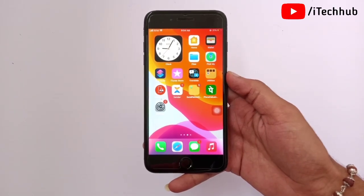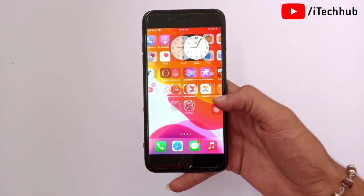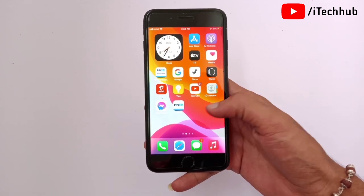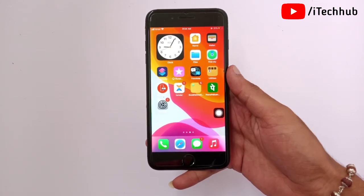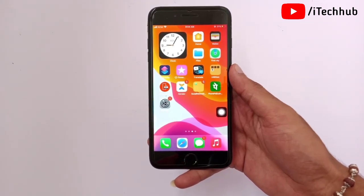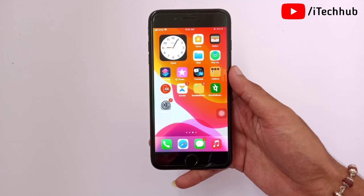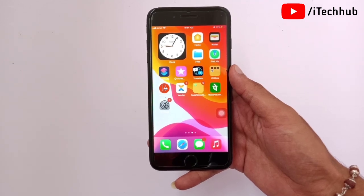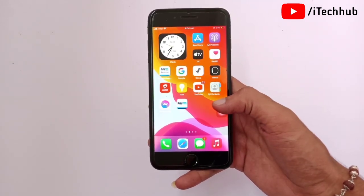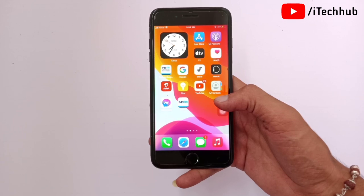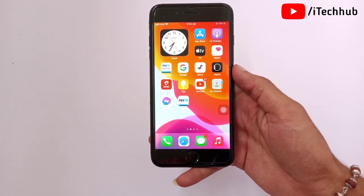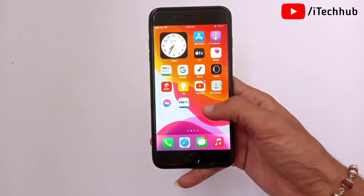Hello guys, welcome back to my YouTube channel. In this video, I will show you how to fix the unable to install iOS 14.7 update error on your iPhone. A lot of iPhone users have reported being unable to install the iOS 14.7 update on their iPhone and iPad.